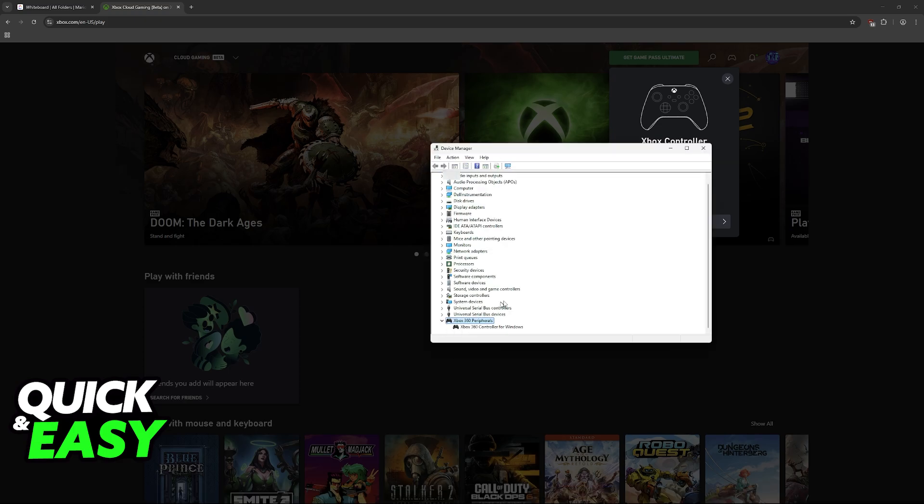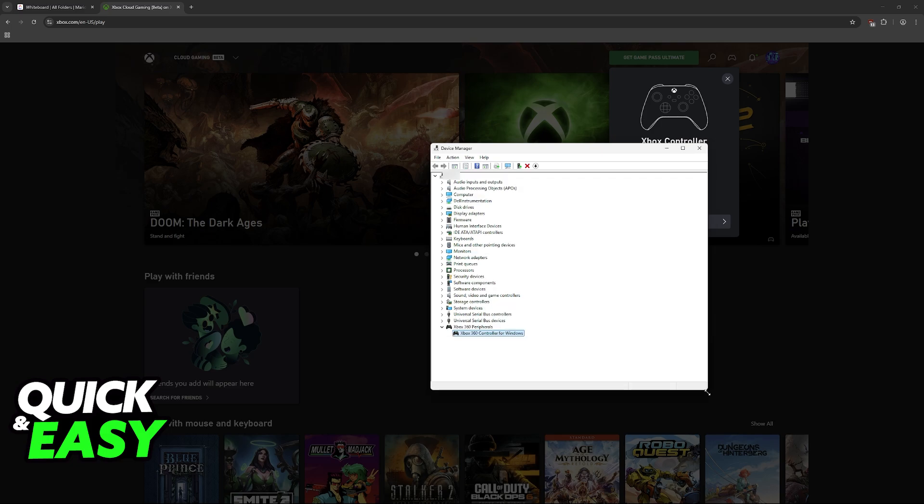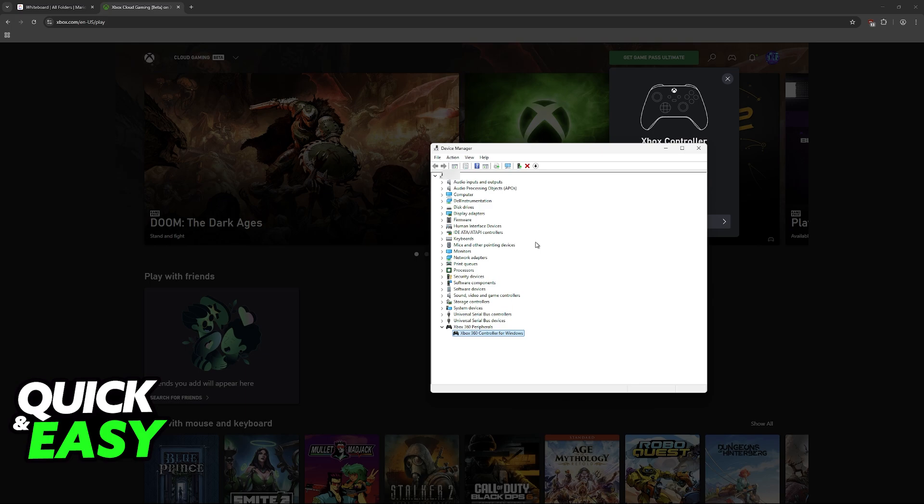So I have a generic Xbox controller from GameSir, so for me it is listed under Xbox 360 controller for Windows. If you notice that your controller is nowhere to be seen, this indicates that the controller was not properly connected to the PC, and in this case, it means that you need to fix the connection first before proceeding.